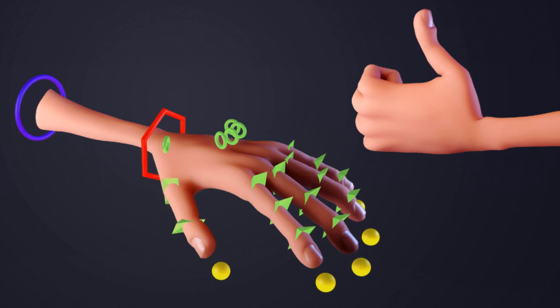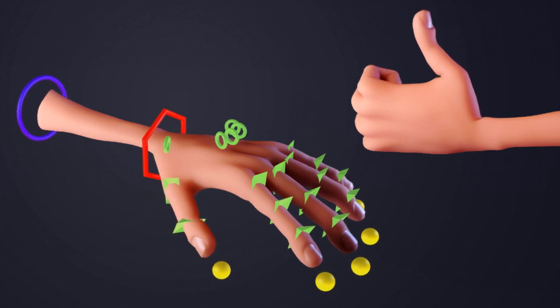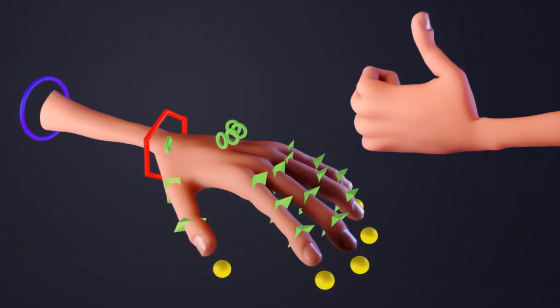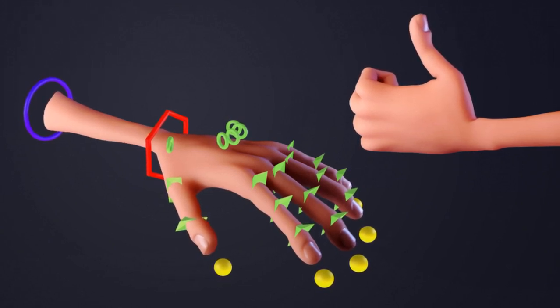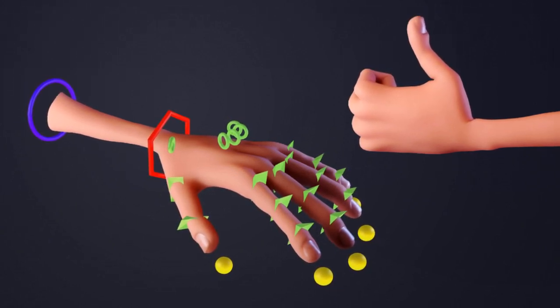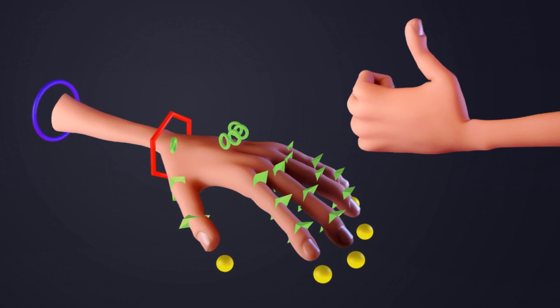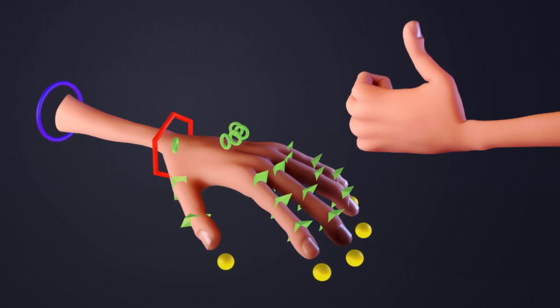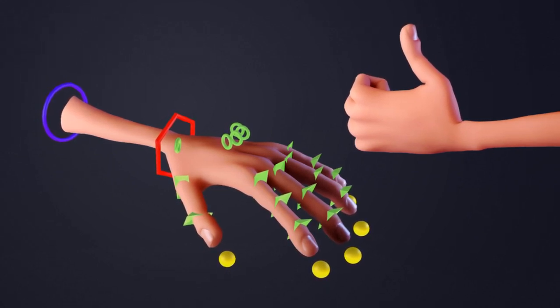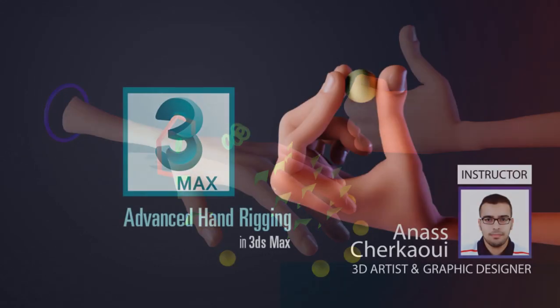By the end of this course, you will have more useful and more powerful techniques that you can go ahead and start using today to rig your own models.